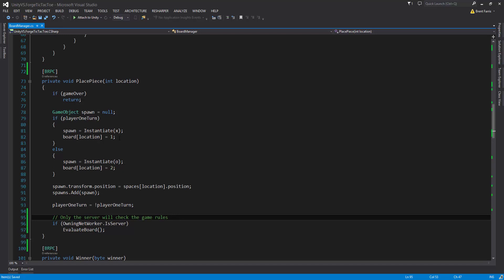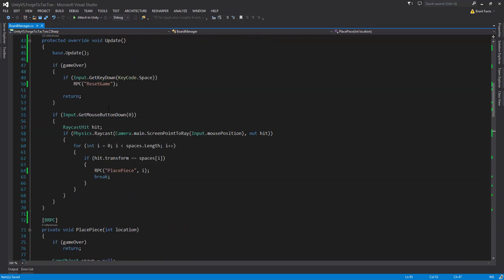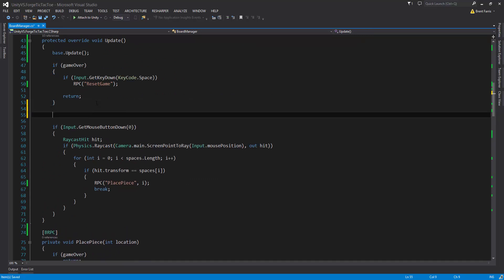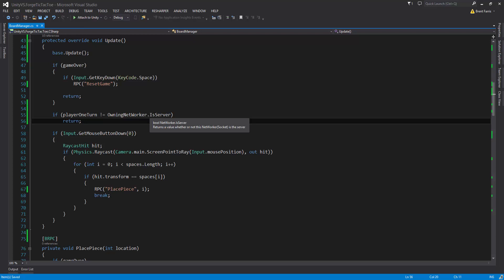When we played the game originally, I could just continuously click forever and set all the pieces — we don't want that. We only want the current player to be able to place a piece. So we're going to go up to the Update where it calls that and prevent anything from happening if it's not our turn. We're going to say if player1Turn is not equal to owningNetworker.isServer, return. So basically if it's player 1's turn and it's not the server — meaning it's the client — it's not our turn, so we return. If it's player 2's turn and it's not the server, that means it's the client and it continues. That one check is going to prevent server and client from taking each other's turns.